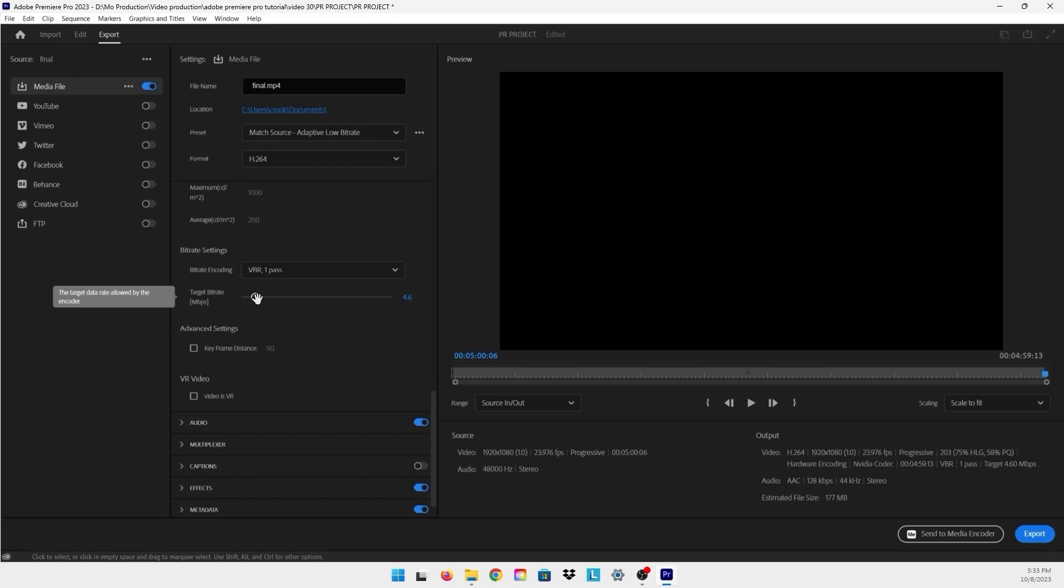You can play with this bitrate. Bring it back to for example 3, and as you see it's 139. But I don't recommend bringing that bitrate a lot lower than 3. You want to make sure to stay between 3 and 10 as the maximum.